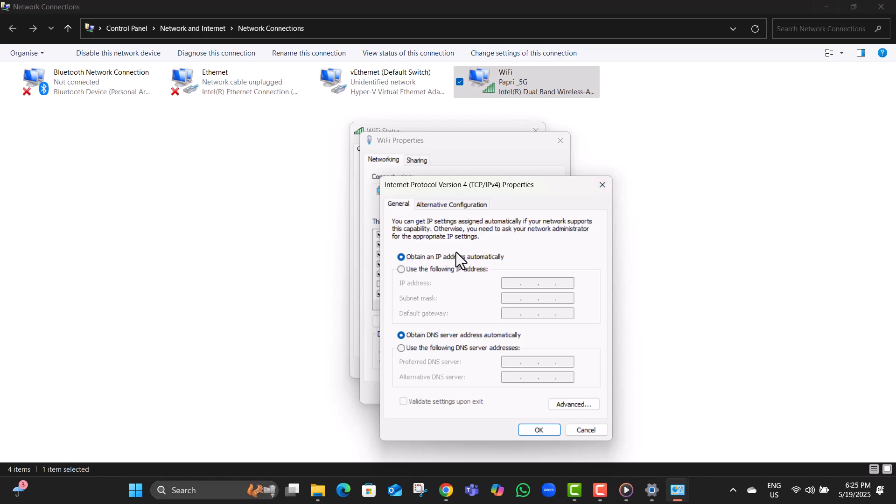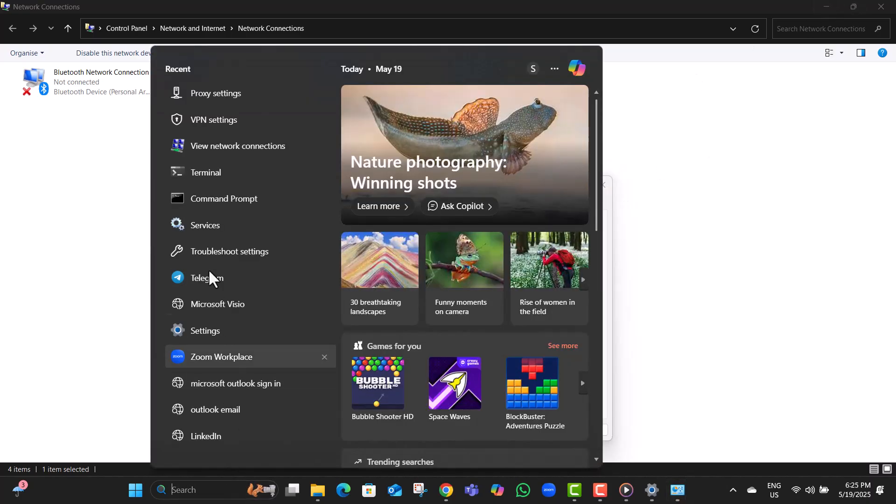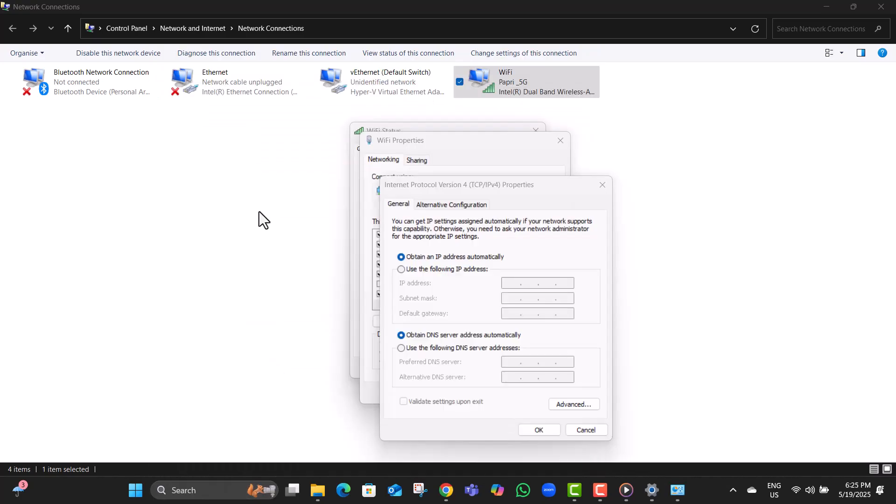Step 4. Type command prompt in the search bar, right click on it, and select run as administrator. When the popup appears, click yes to continue.